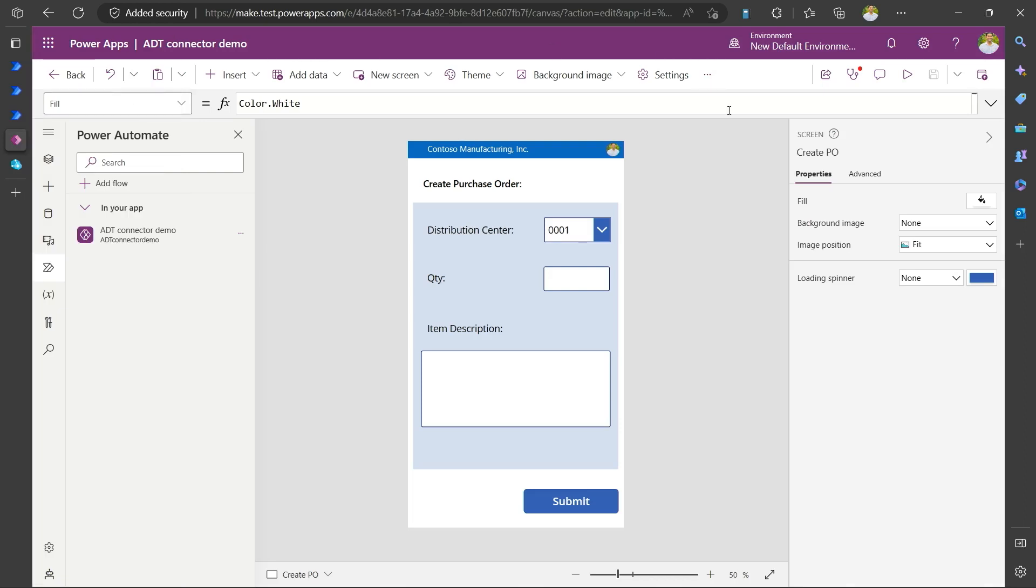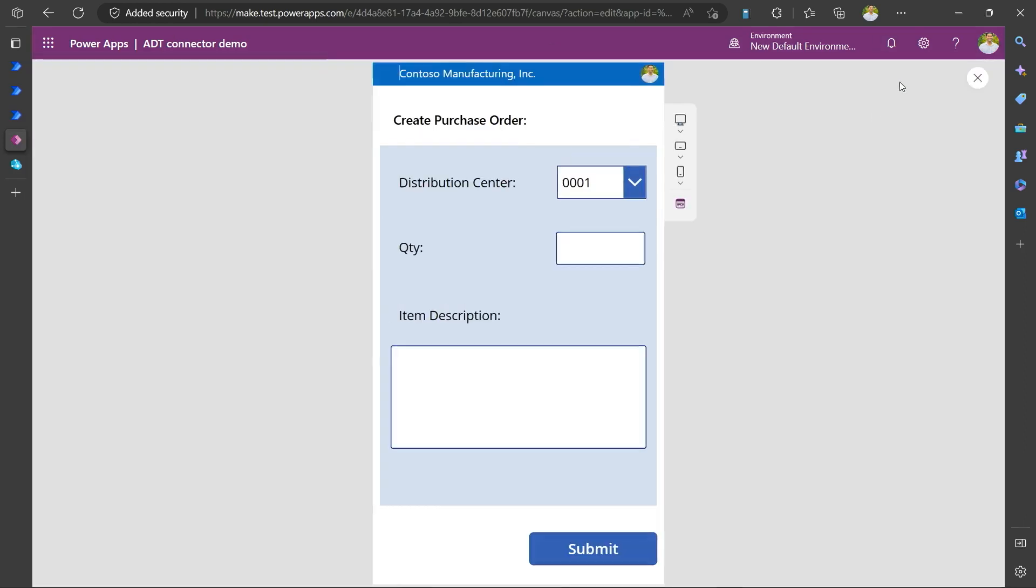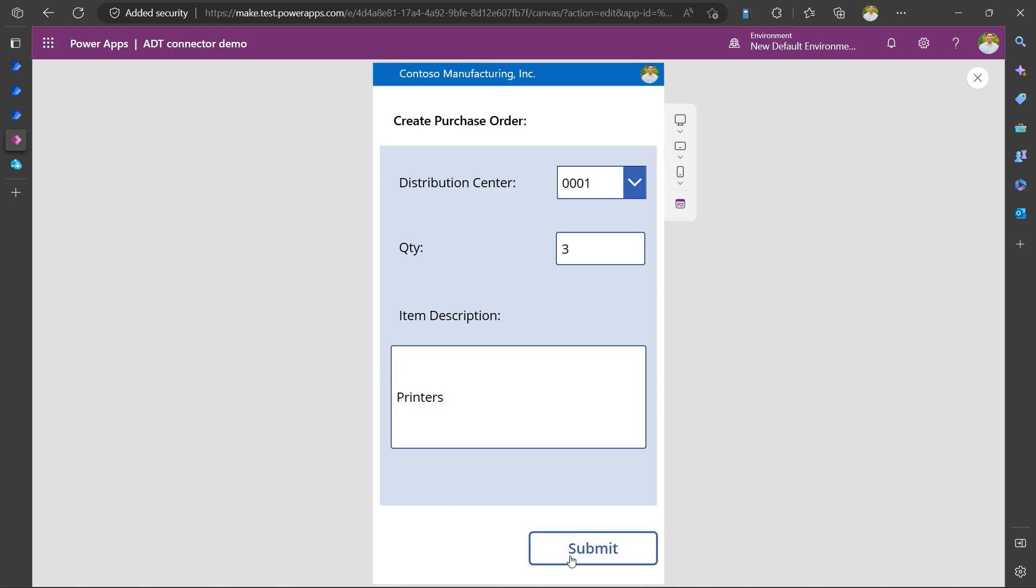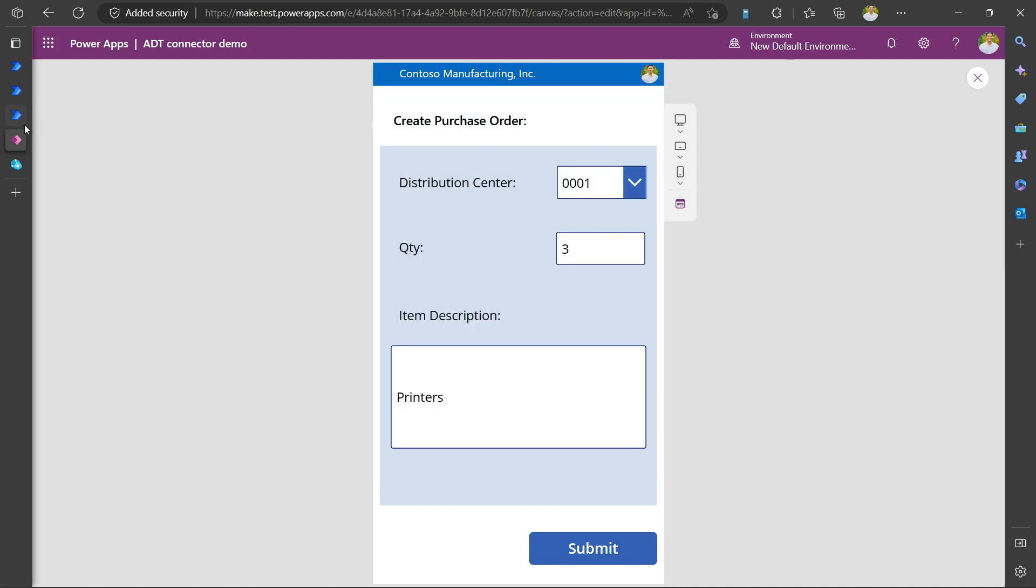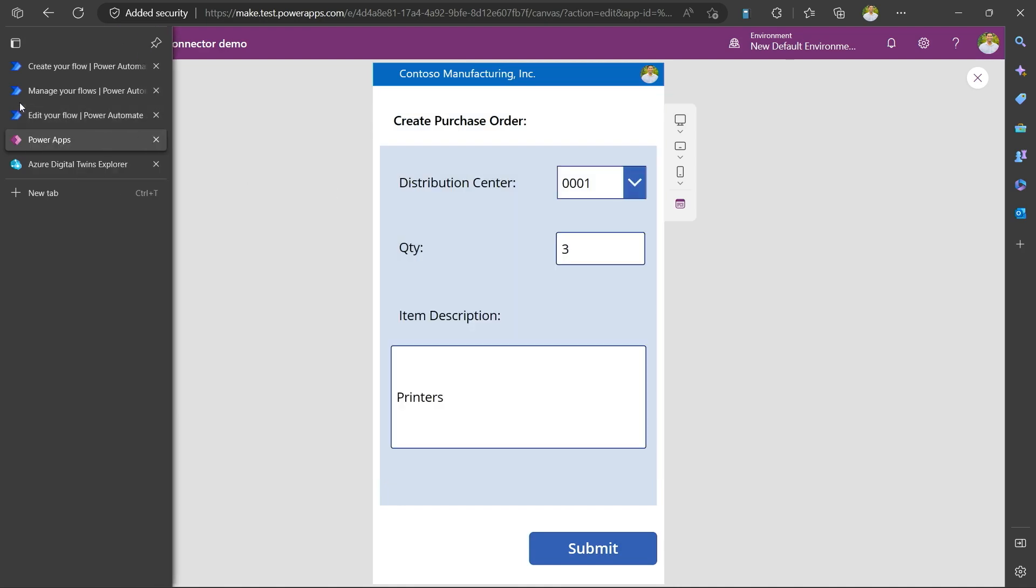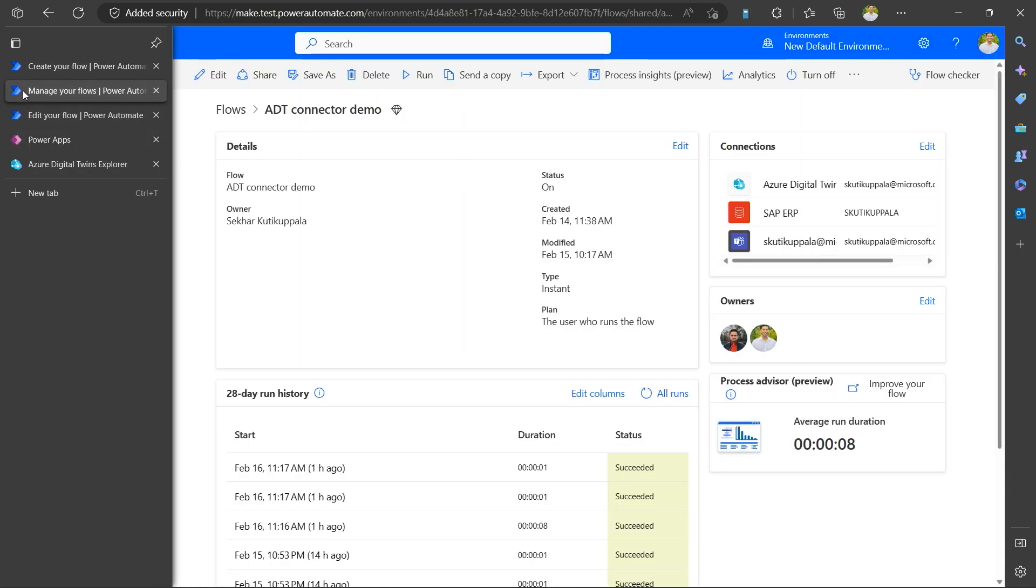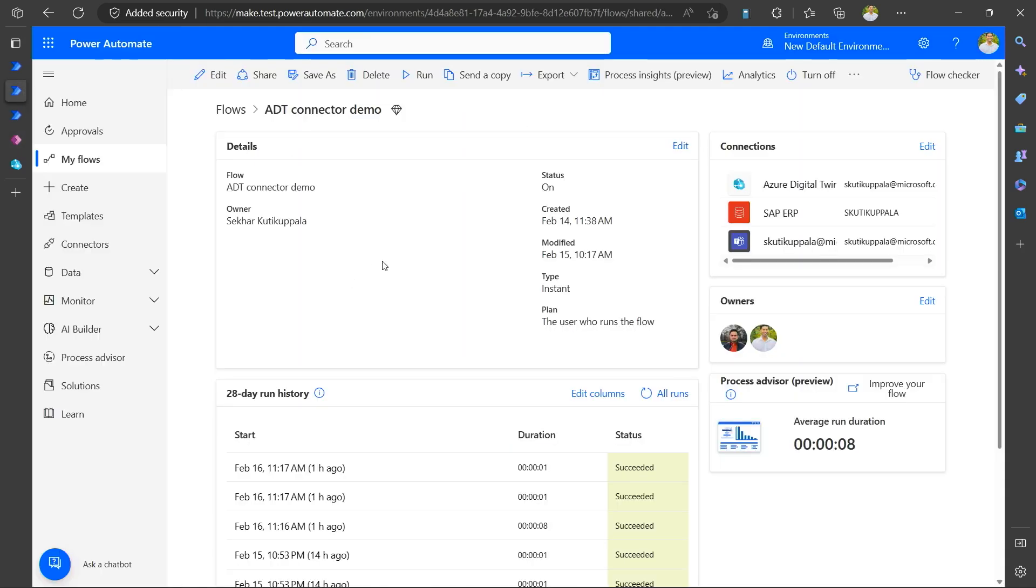So let me run my power app. So in this purchase, let me put three printers. And I hit submit. So the purchase order is created successfully. Now let's go verify how the order gets executed in the power automate.